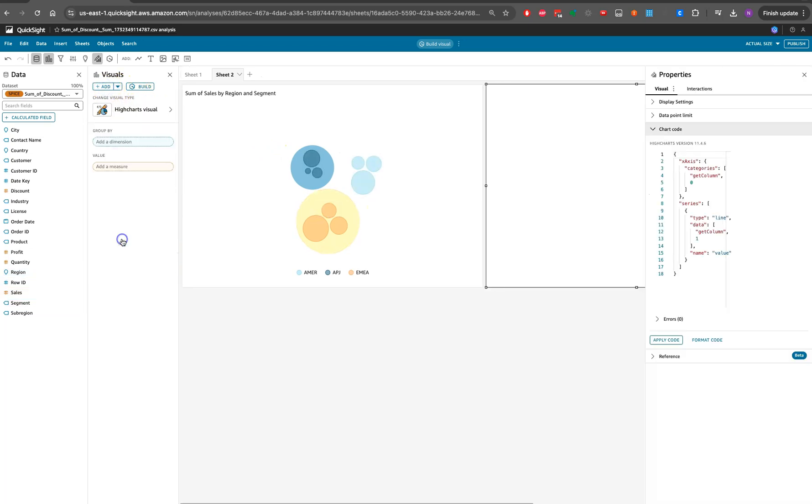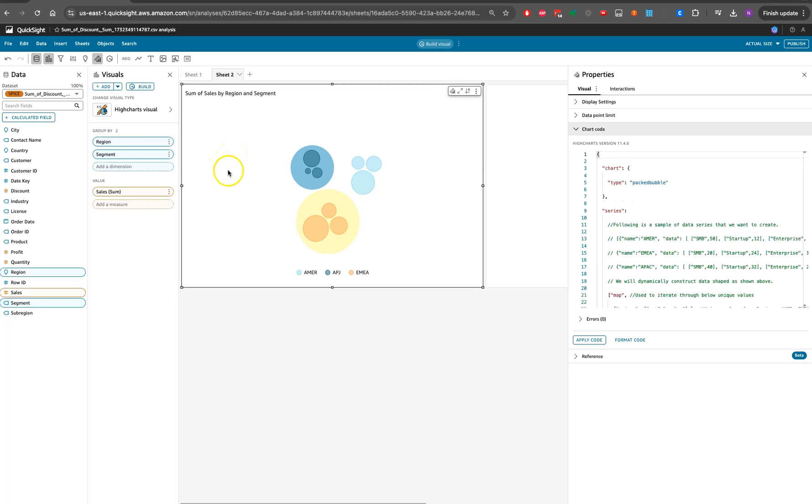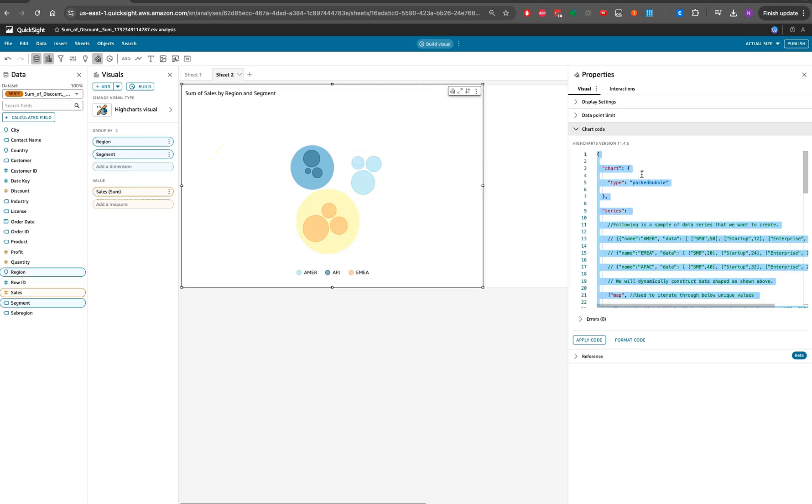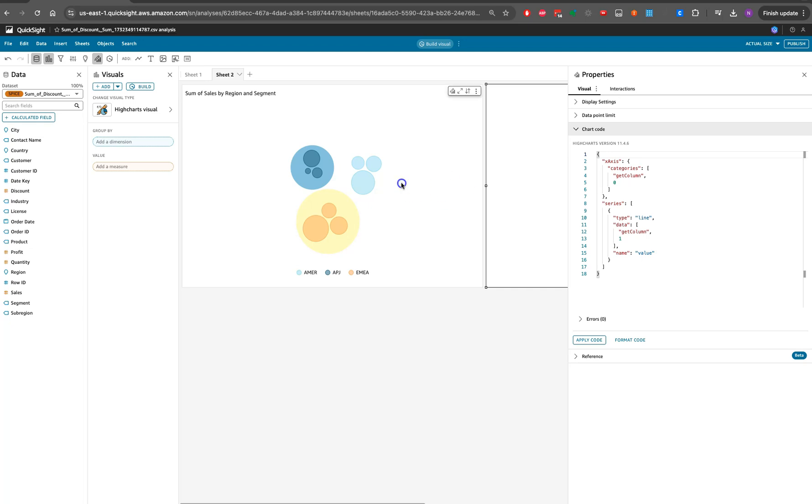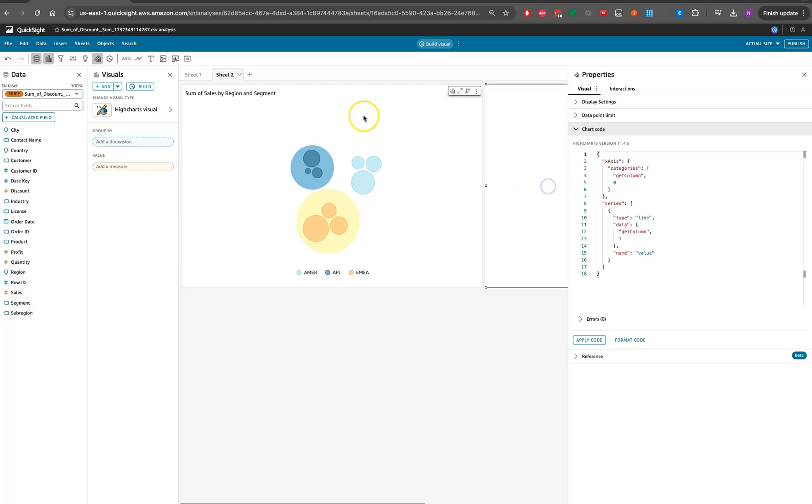Here you're able to find the high chart. You will be providing your columns. I will be looking to have region, segment, and sales.